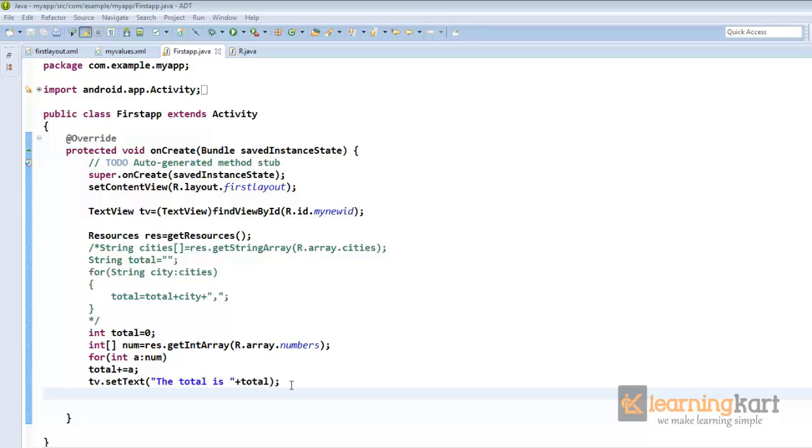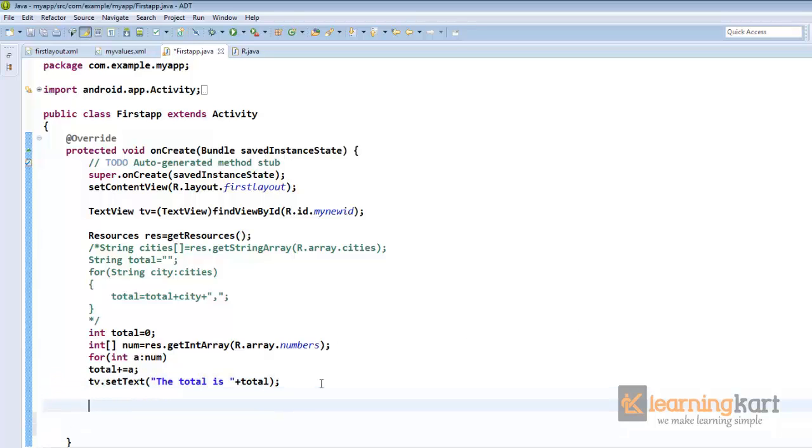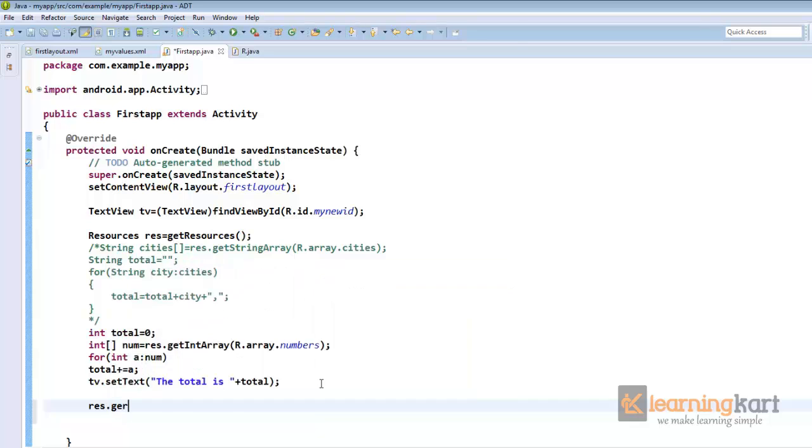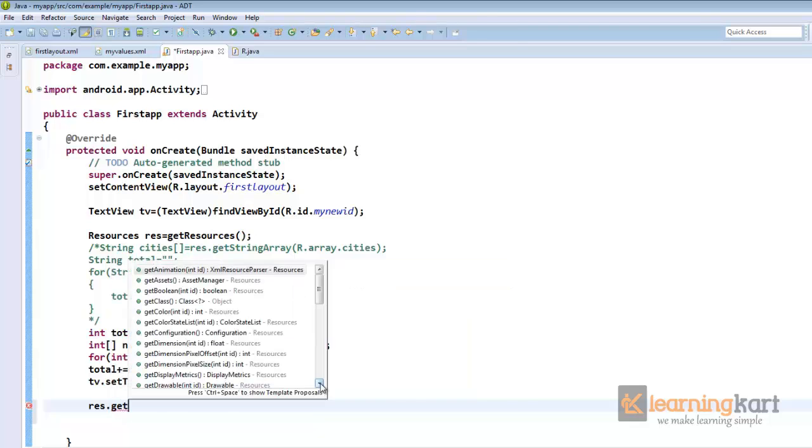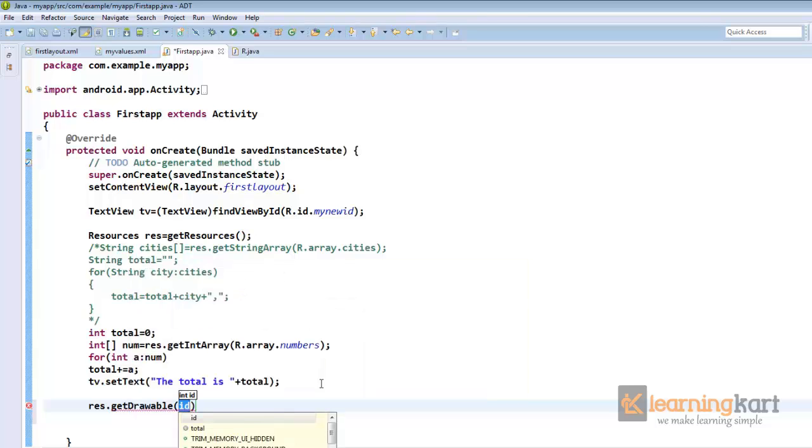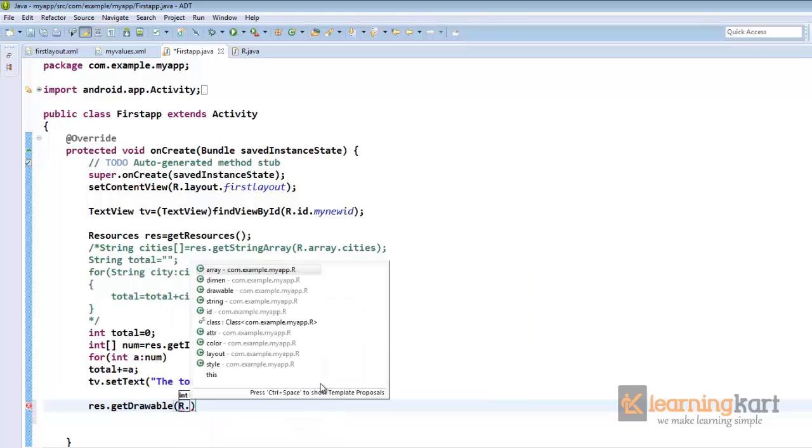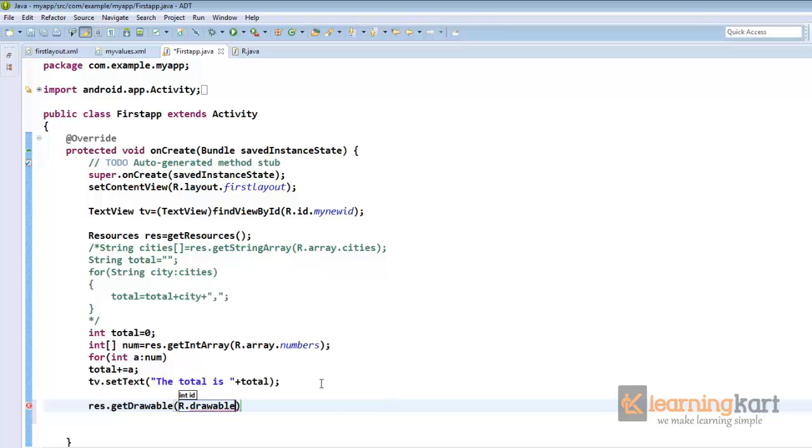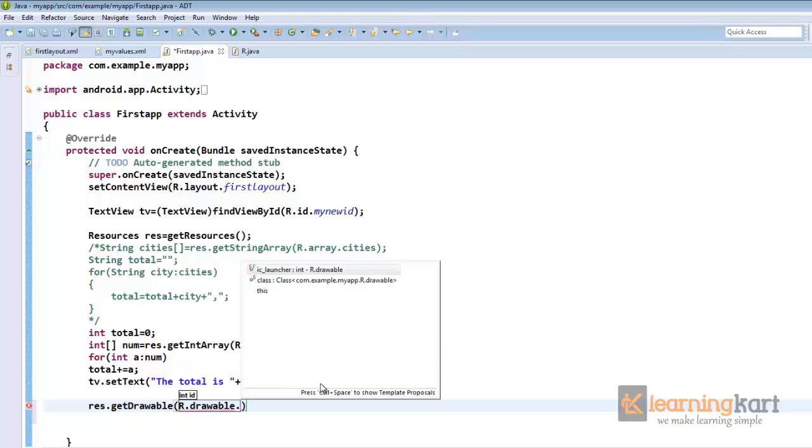Let us see how we can get drawables within this Java code. Now we will say res.getDrawable. Now we have an int id. Now r.drawable. Now we got only one image I think that comes by default with any application, that is the ic_launcher.